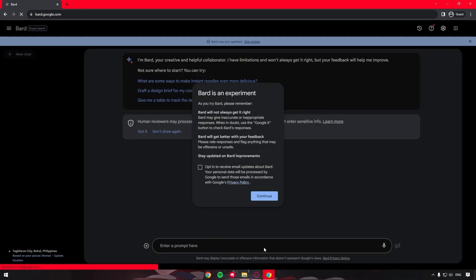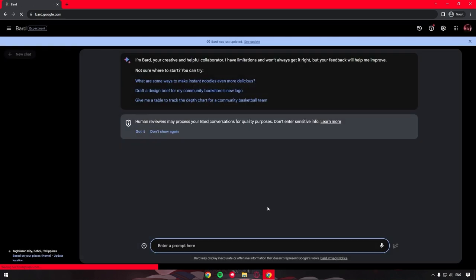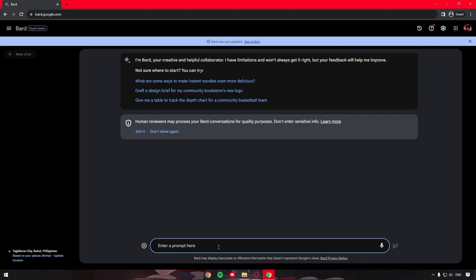Here, you can see that Bard is an experiment and that it's just a simple disclaimer telling you that it's not in its final form just yet. Once you've signed in and gone through the entire process, you can see that, just like any other AI chat tool, there is a text box where you can put in any prompt.